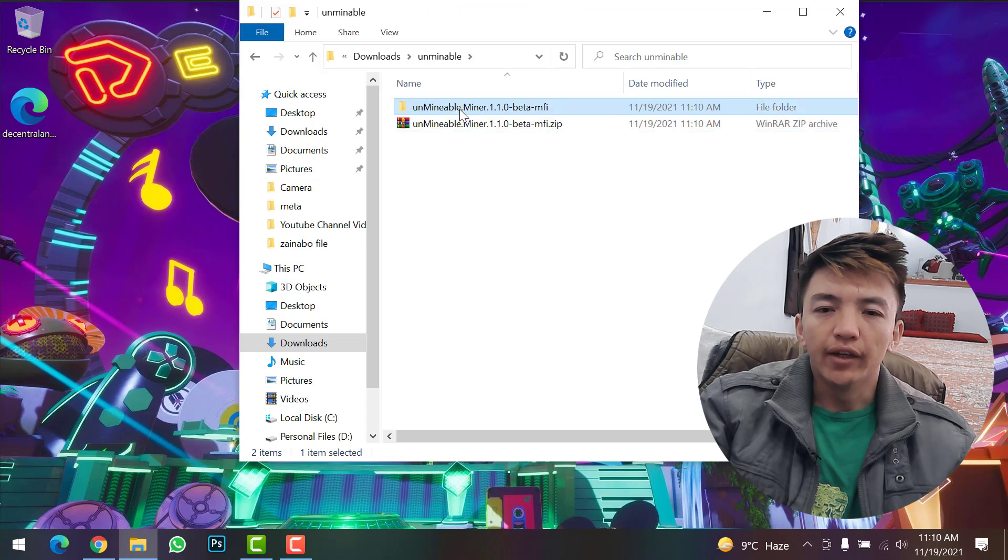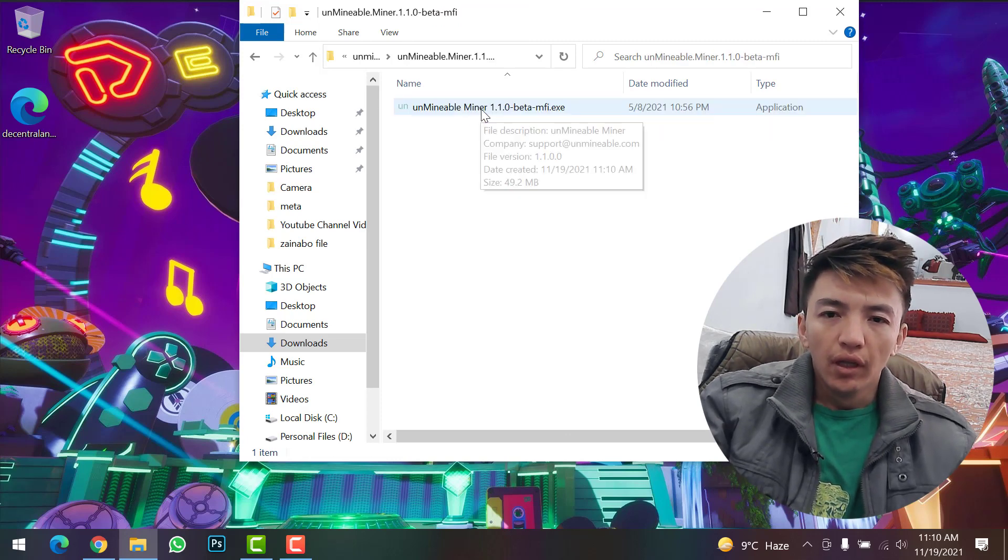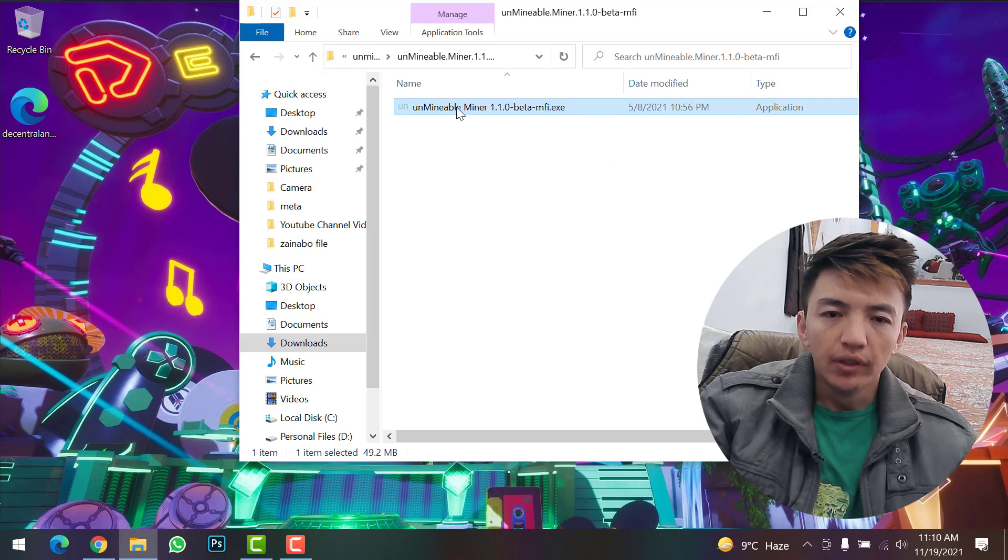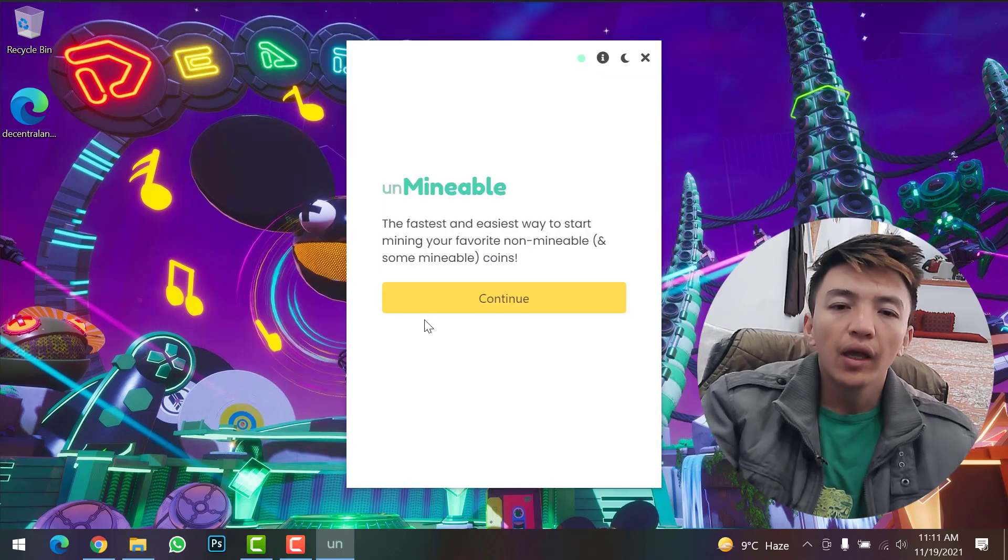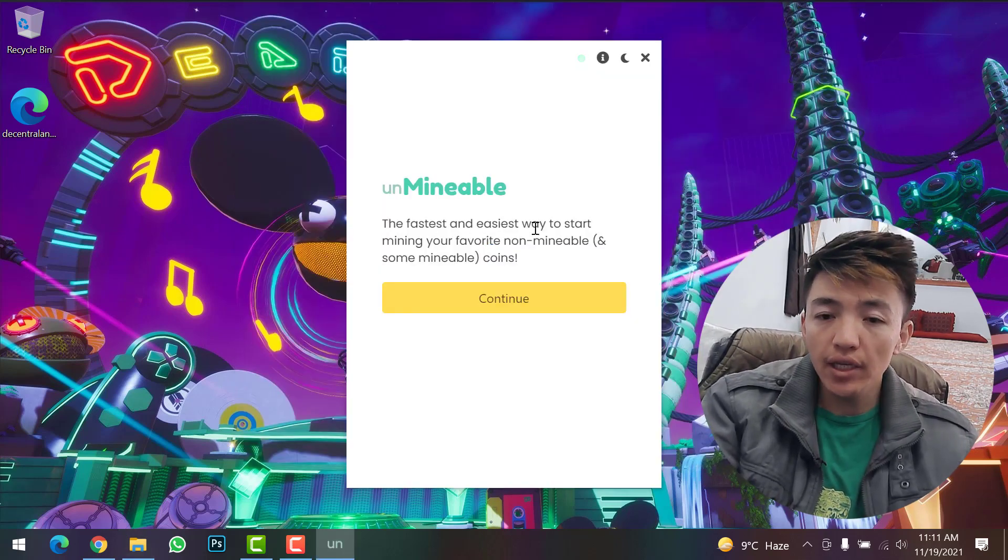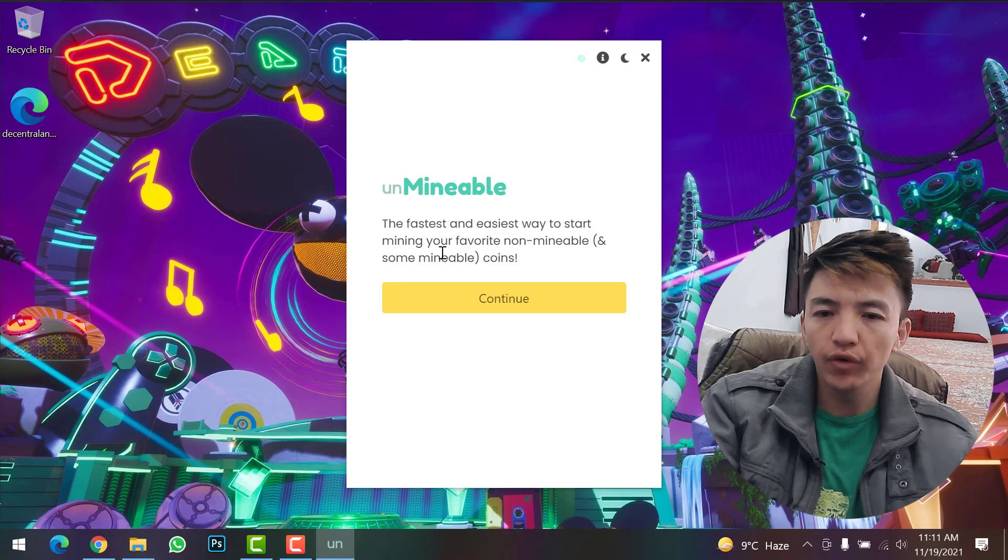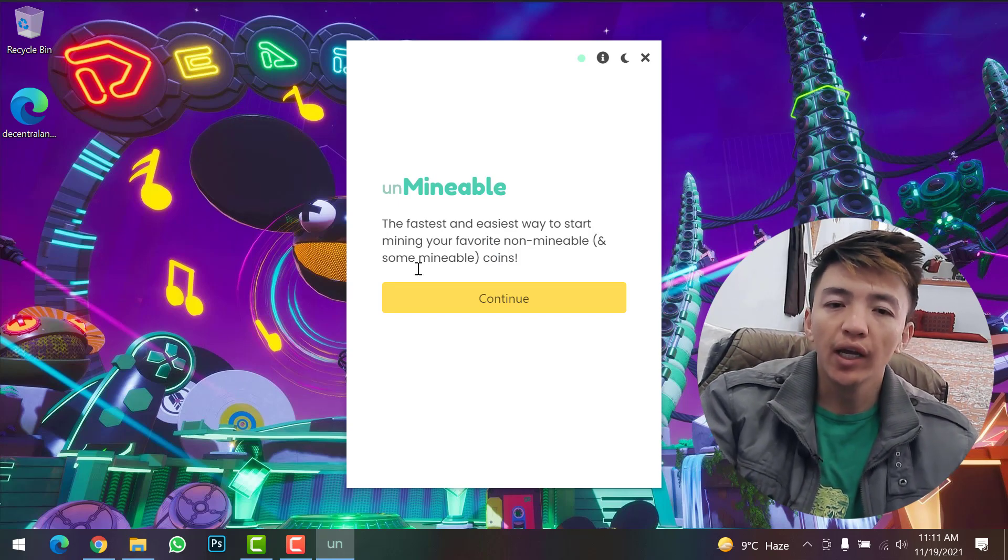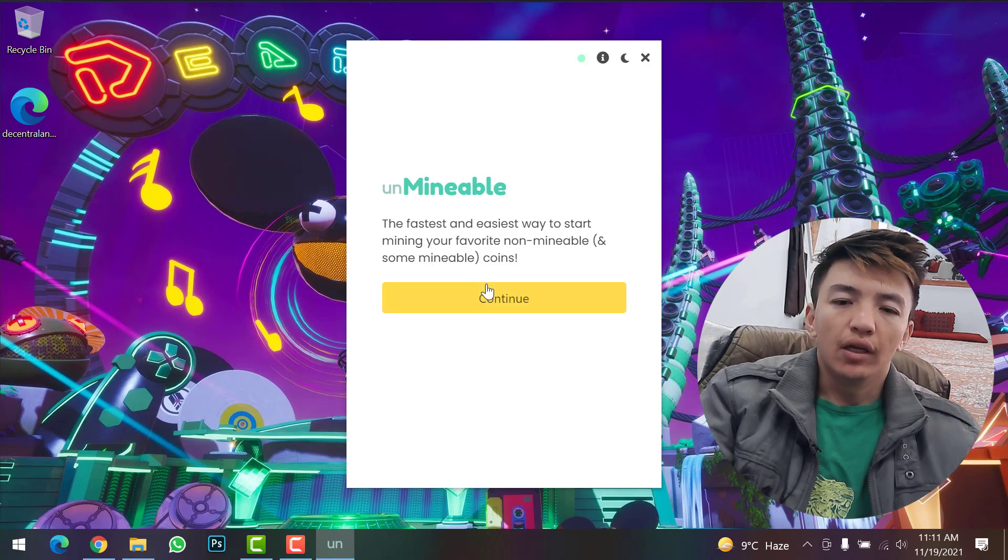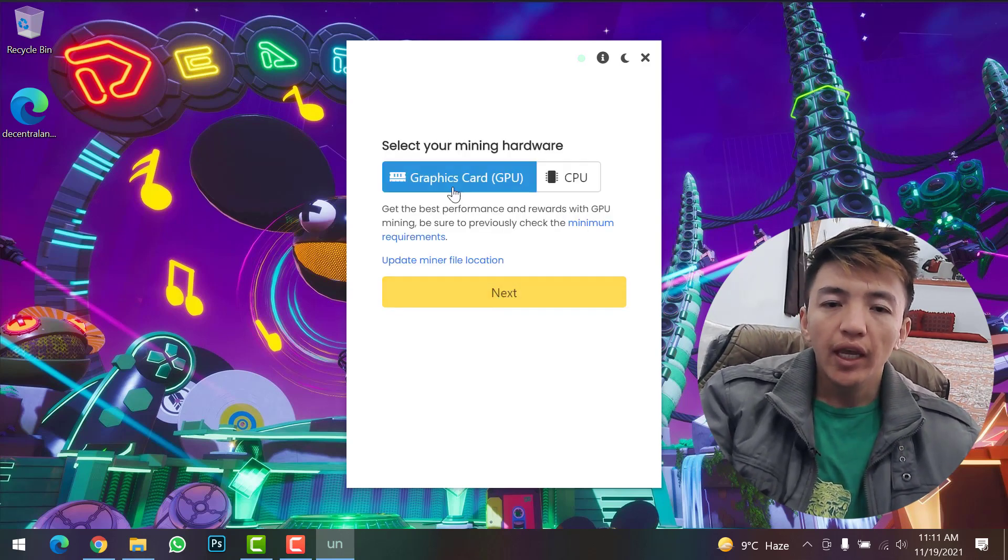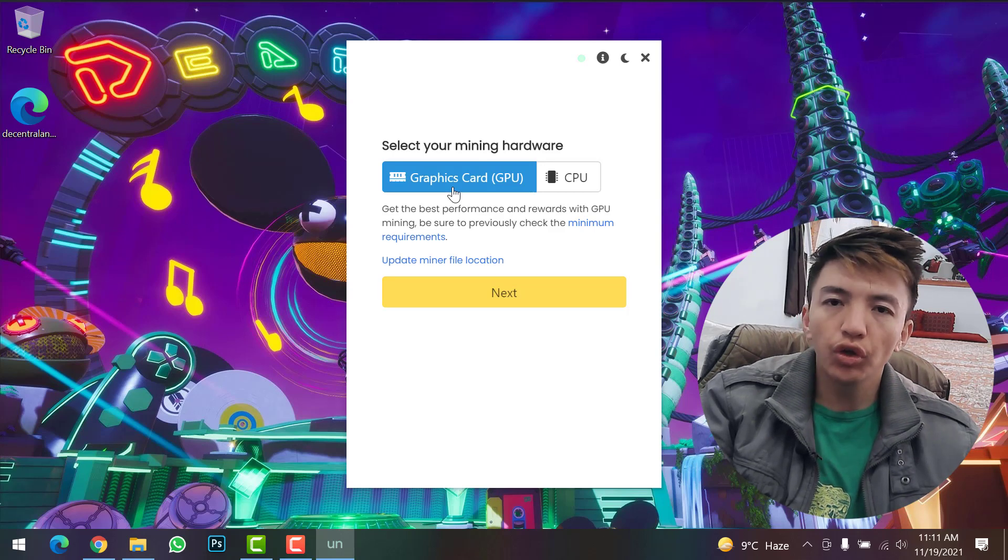Open the folder and click on the Unmineable Miner setup. Unmineable is the fastest and easiest way to start mining your favorite non-mineable and some mineable coins. Now the Unmineable miner has started - simply click 'Continue'.